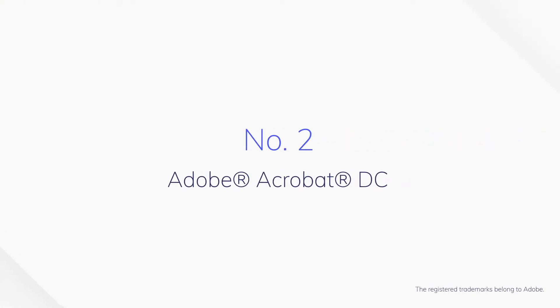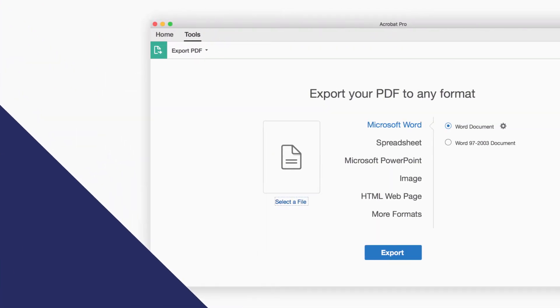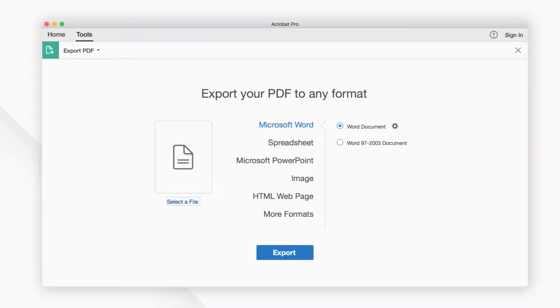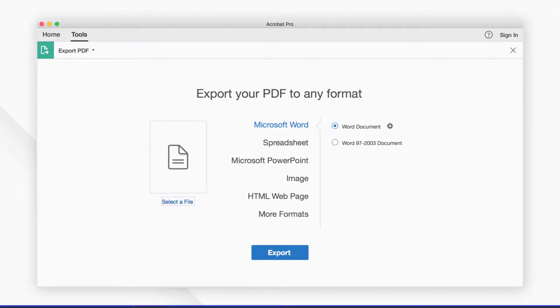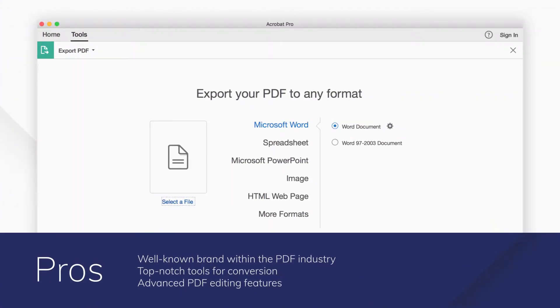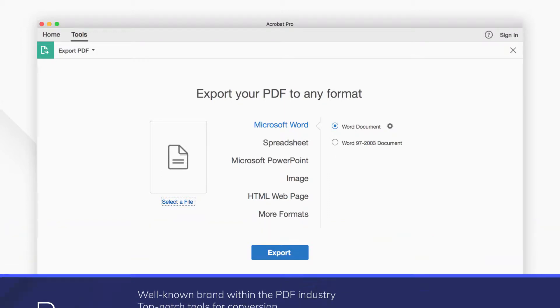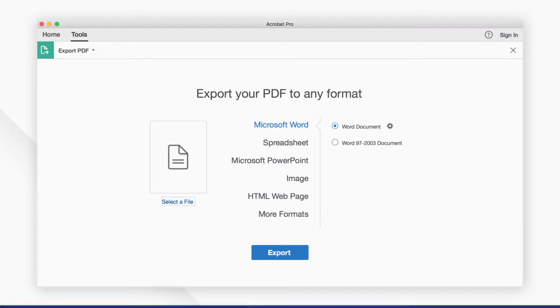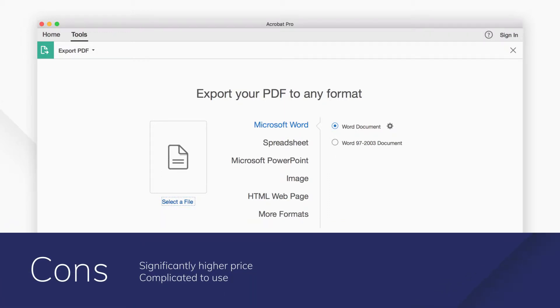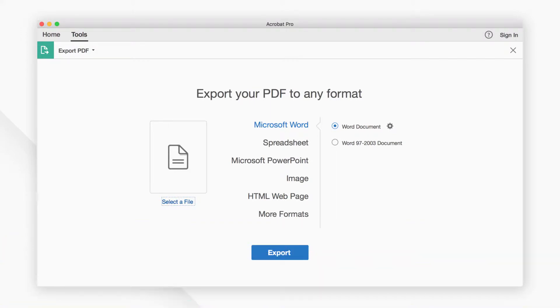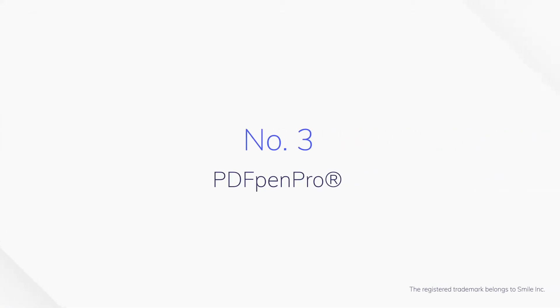Number 2. Adobe Acrobat DC. Adobe Acrobat Pro DC is a well-known PDF converter that offers complete PDF solutions. You can turn PDFs into editable Microsoft Word, Excel, or PowerPoint files with improved formatting accuracy.